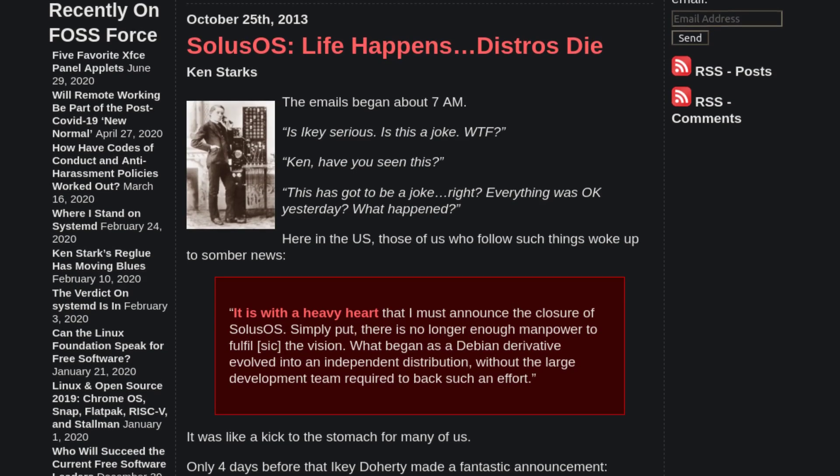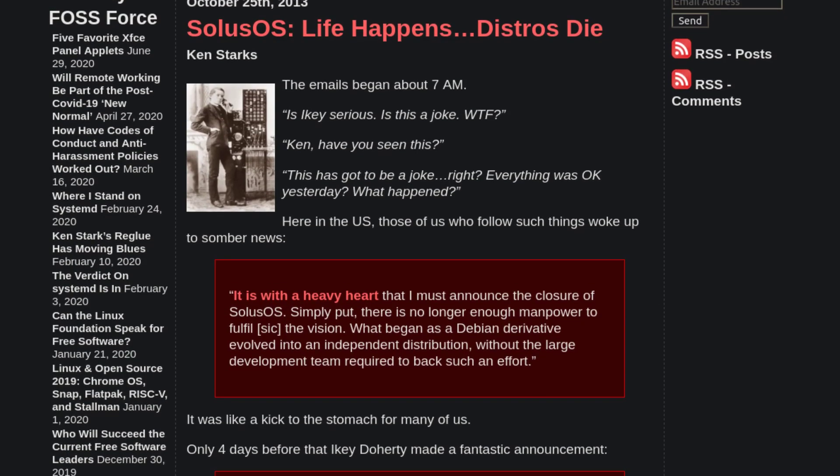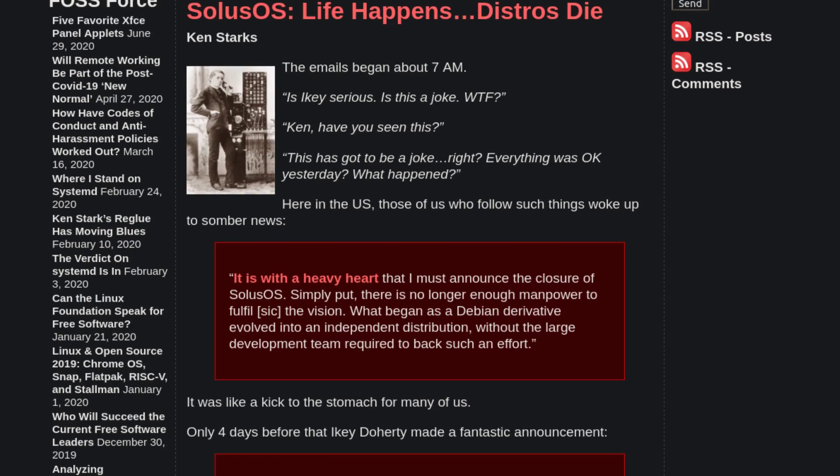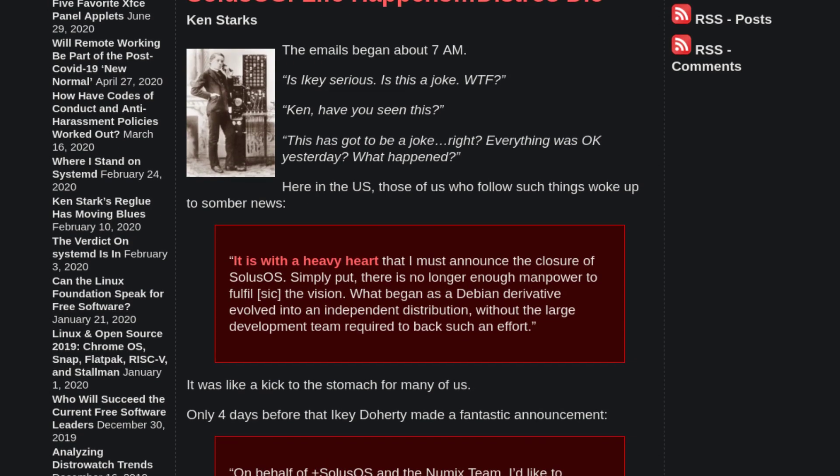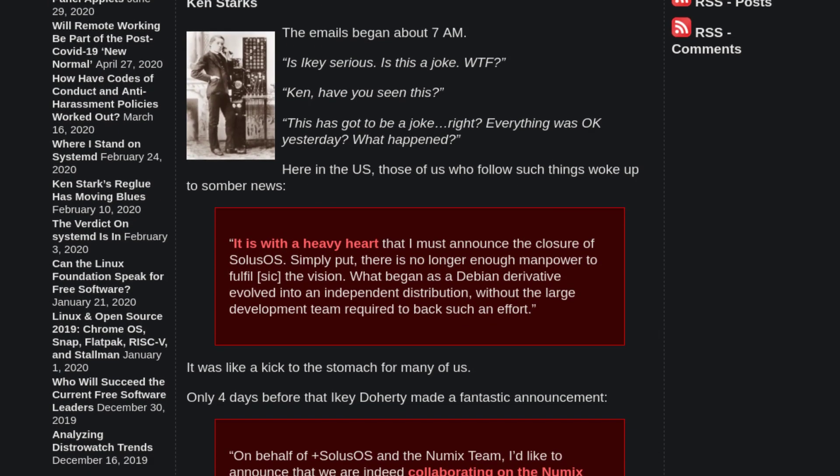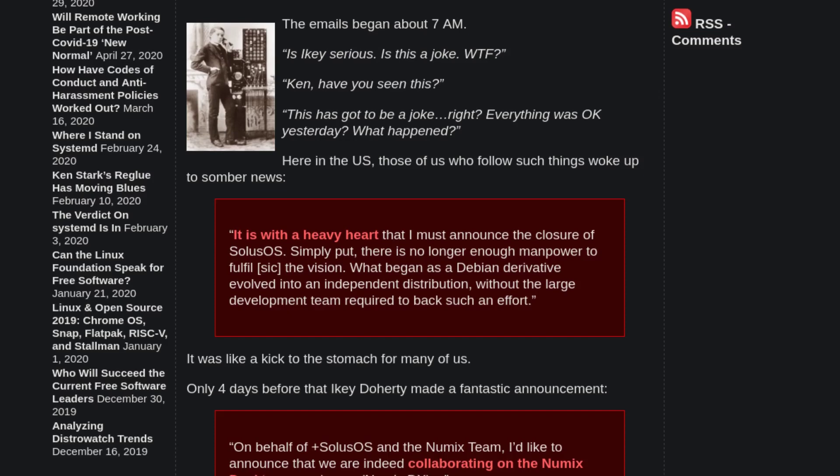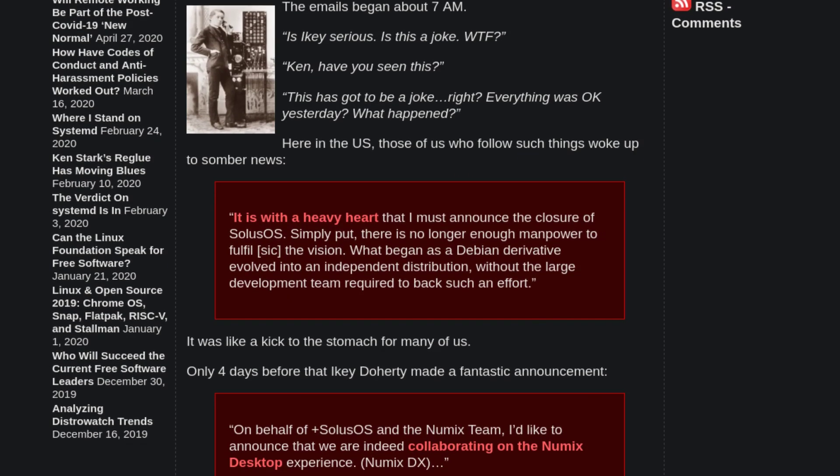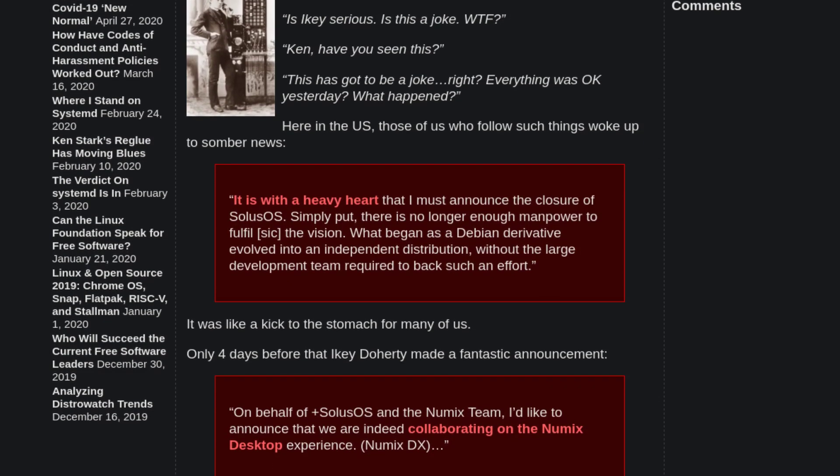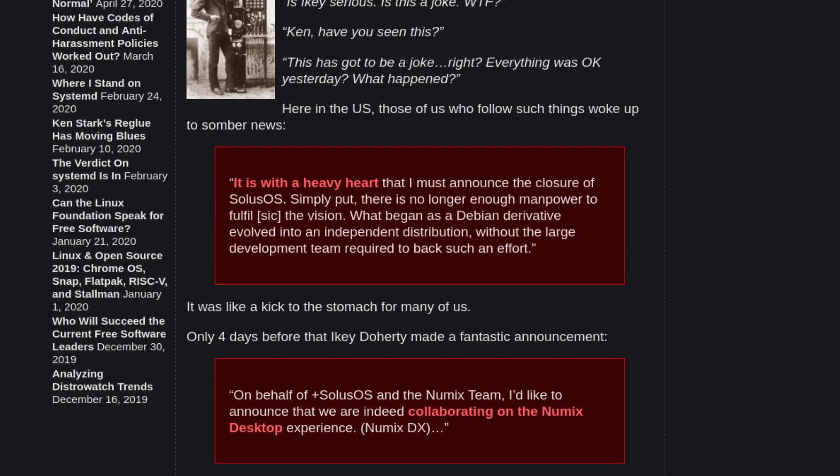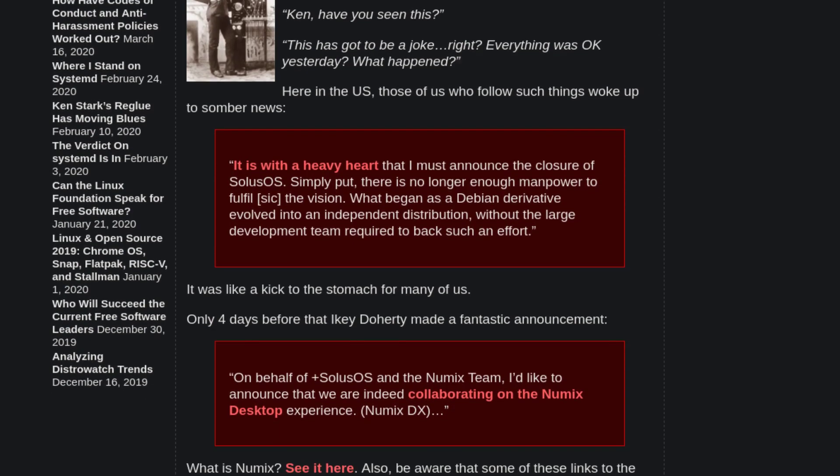On October 12th, the Solus OS team announced a partnership with Numix. Only four days later, Ike DeHorty announced that the Solus OS project will be dead. He attributed this to the fact that it evolved into an independent distribution without a large enough team to be independent. Ike DeHorty was also unemployed for a long time, and DeHorty finally got a good job. So, with this new job, he had less time to work on Solus OS and ultimately pulled the plug.